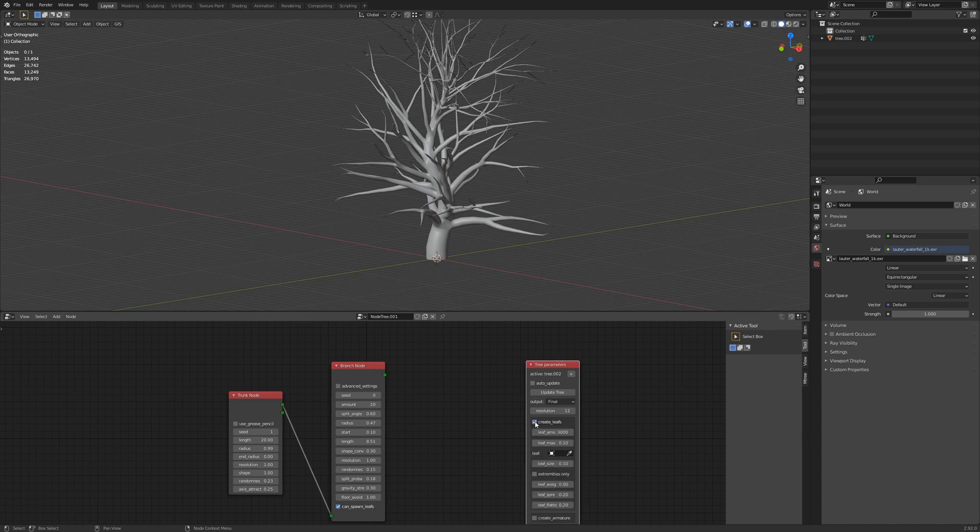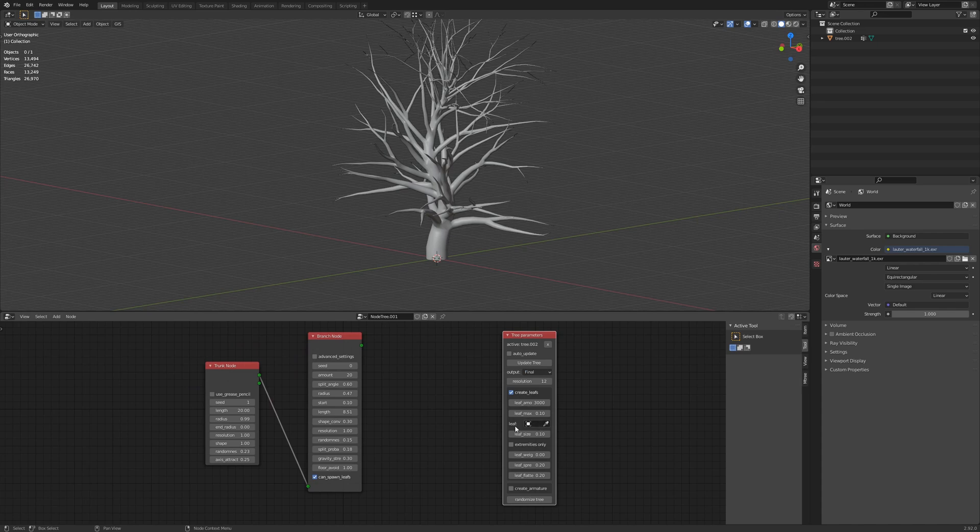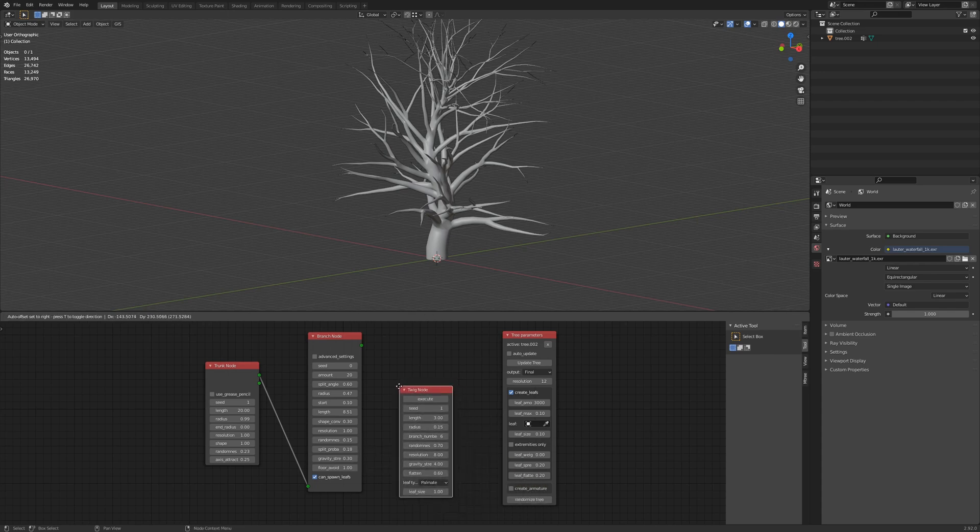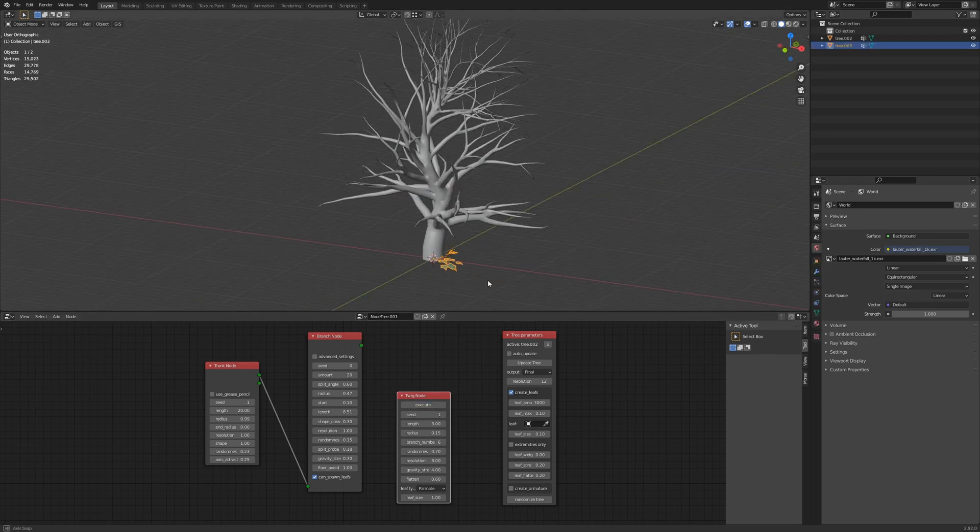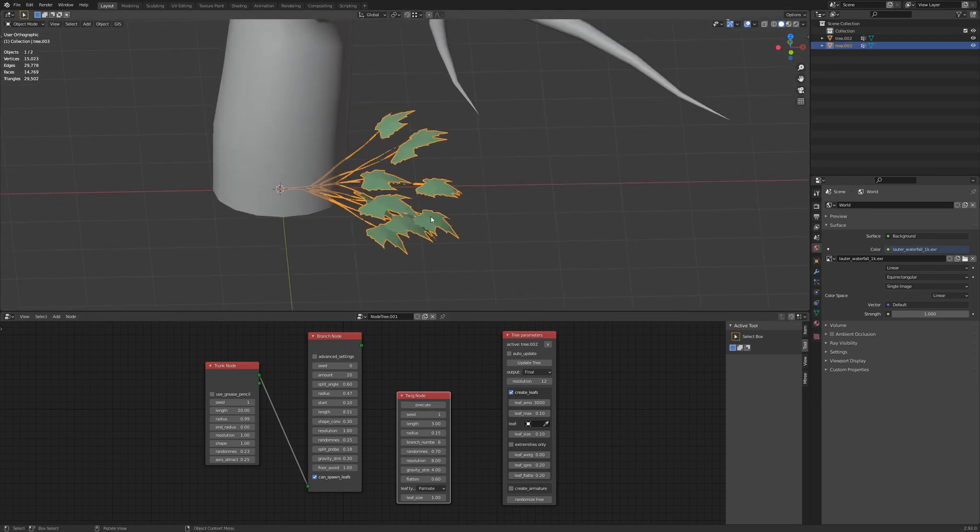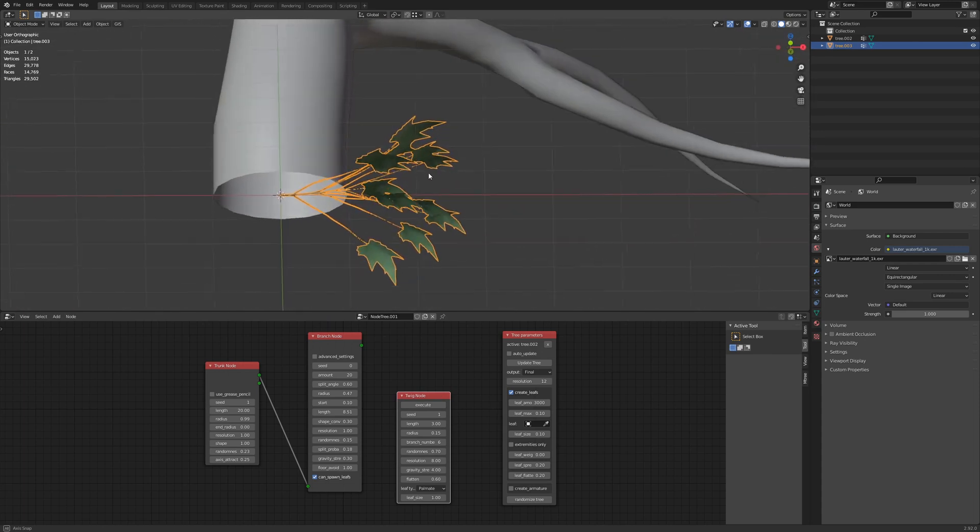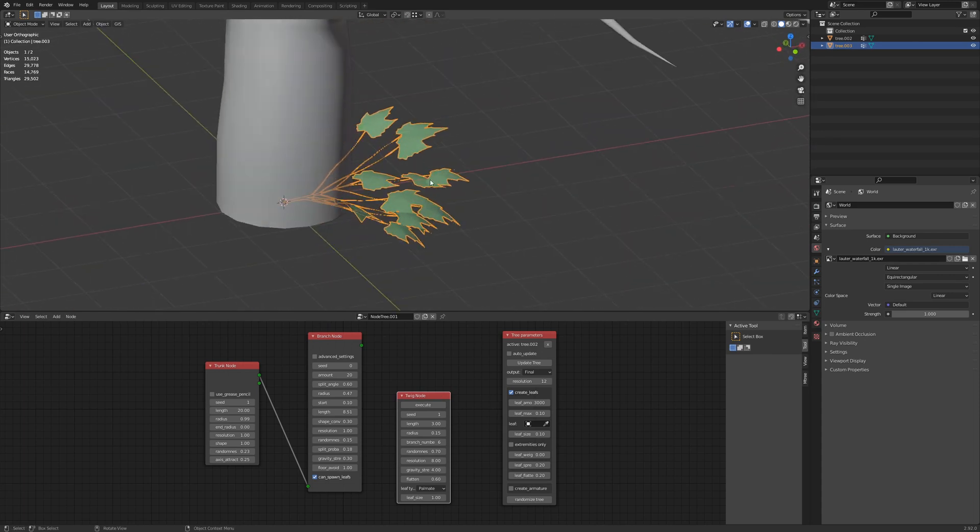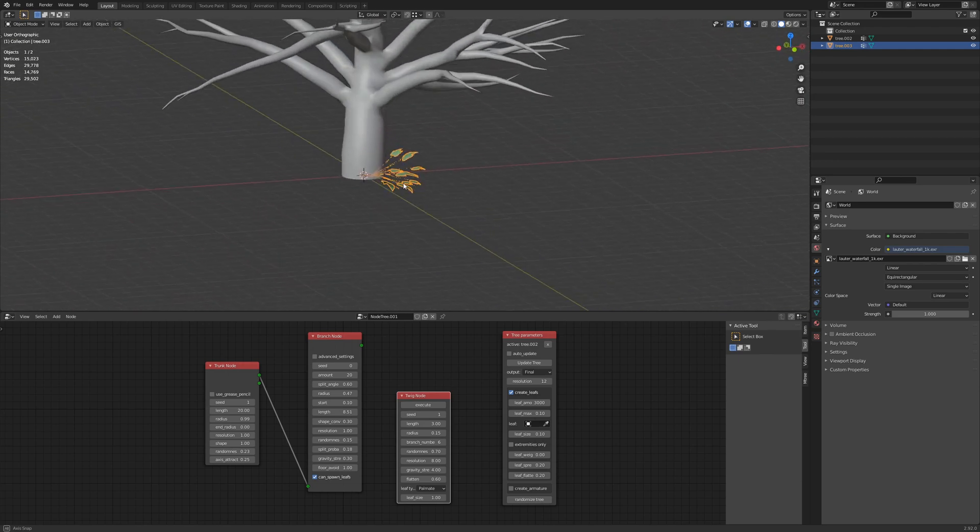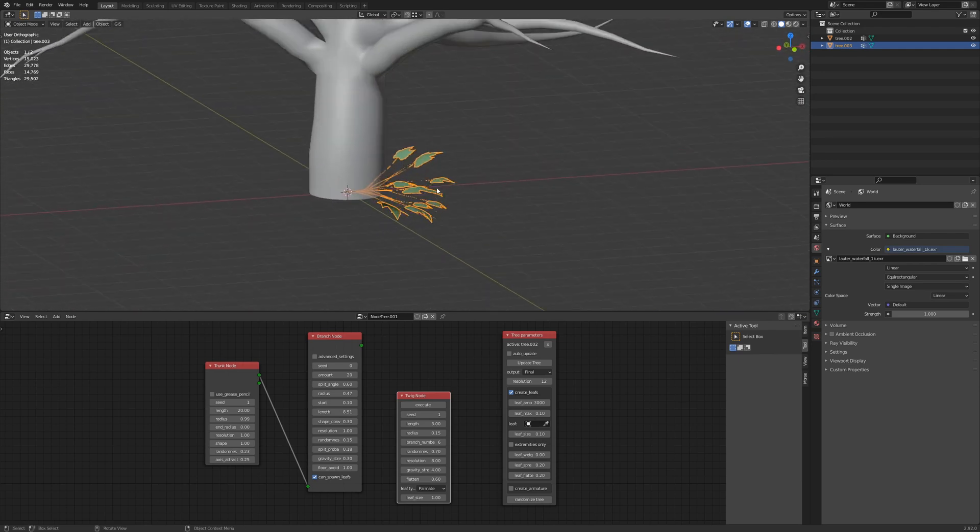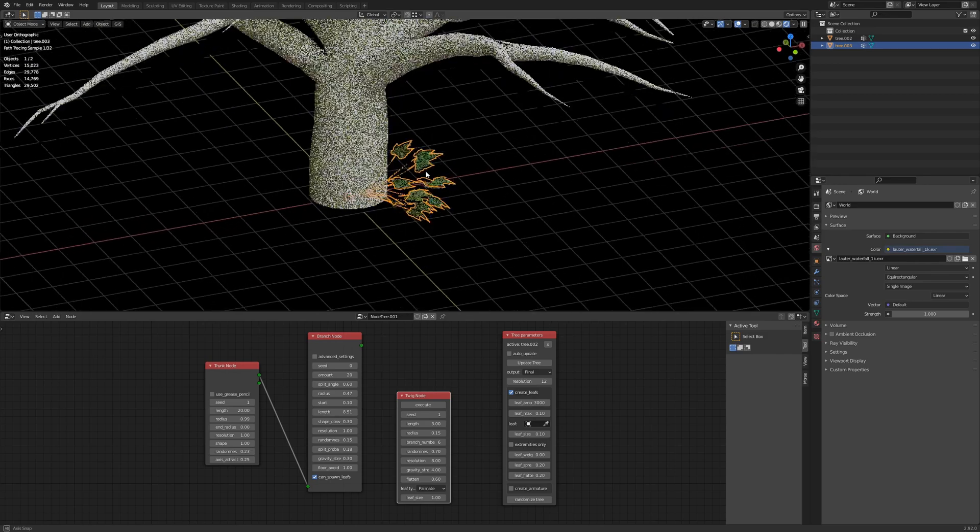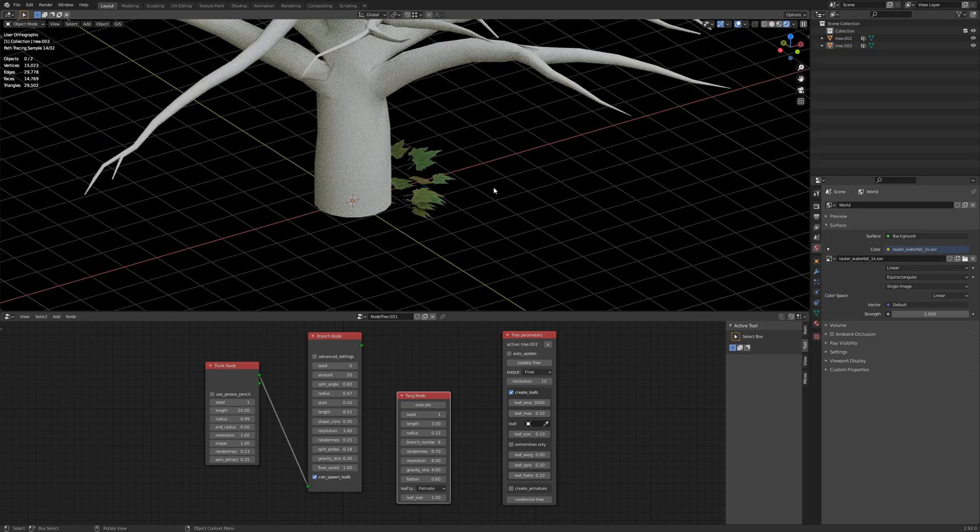So let's create leaves, or leafs as it says. Here you'll choose your leaf object. You can make your own, or there is a node for twigs. Let's say execute. And here we have a twig already. And it's already got materials. So there's nothing that we need to do in that regard. And they're decent.